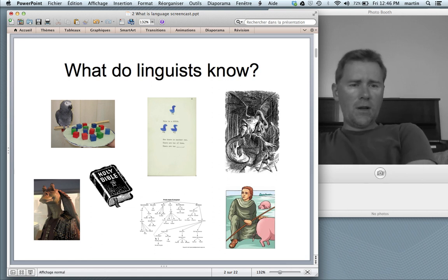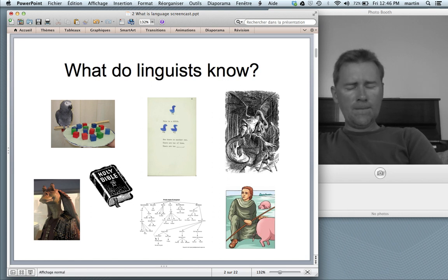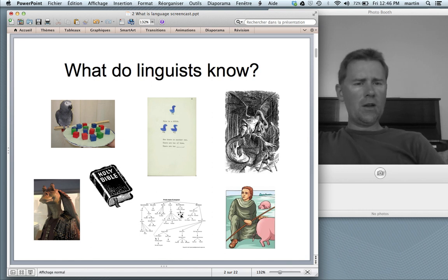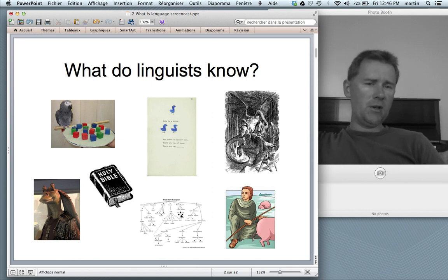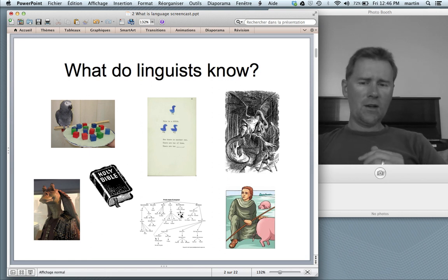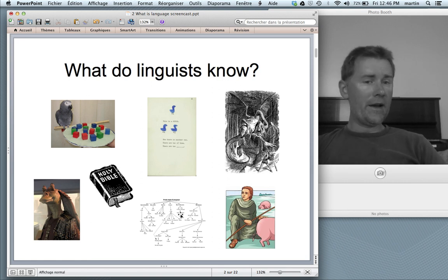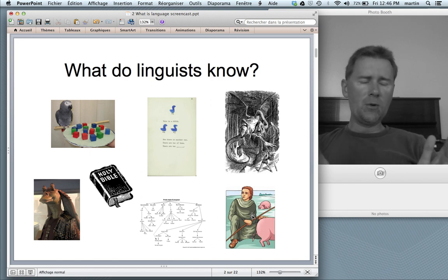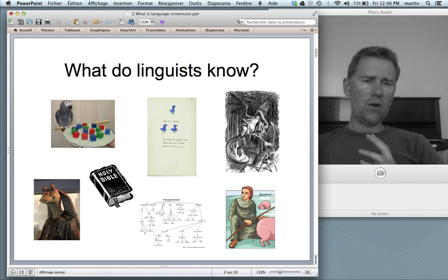We also know that language changes all the time and that that is the natural state of a living language. We know that languages are genetically related, that languages have ancestor languages, sister languages, and that languages over time may die out. And we know that there are no primitive languages — there are no languages without grammar. All languages that we know of are fully fledged grammatical systems.